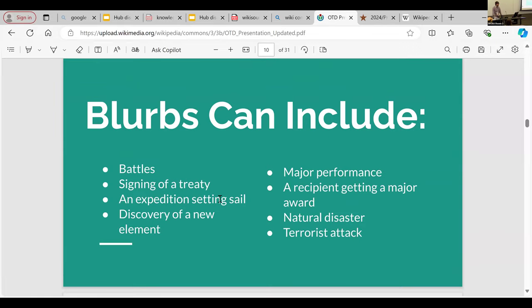What can blurbs include? Major battles, a signing of a treaty, an expedition setting sail, discovery of a new periodic element, a major performance — like recently the first performance of one of Mozart's operas was featured. A recipient getting a major award — for example, the first Black actress to get an Academy Award is a possible blurb for February 29th. A natural disaster can be featured — an earthquake that caused major damage, as long as the article is not a stub and the date is clear, especially since an earthquake usually happens over one day.